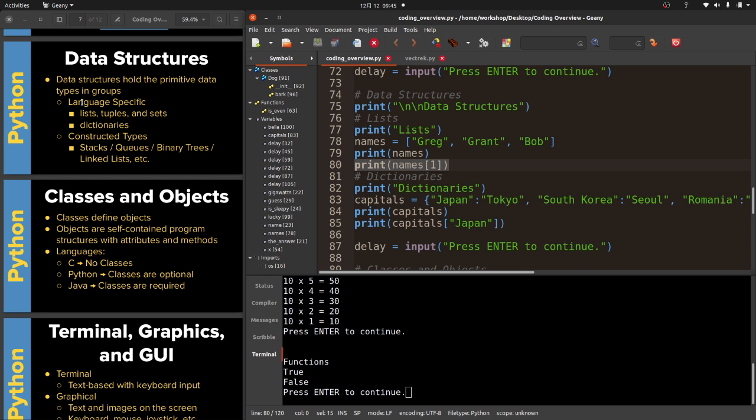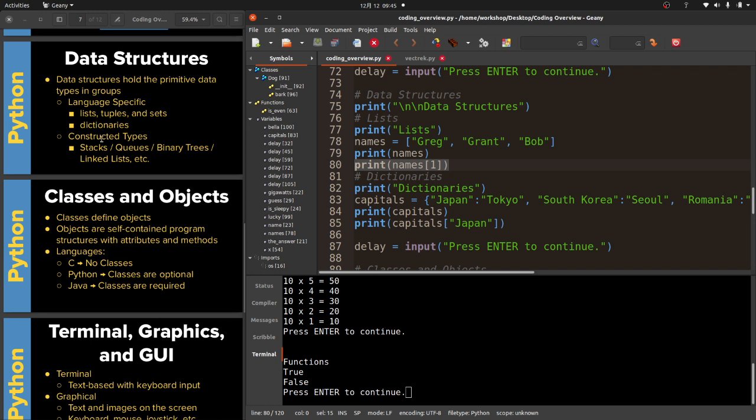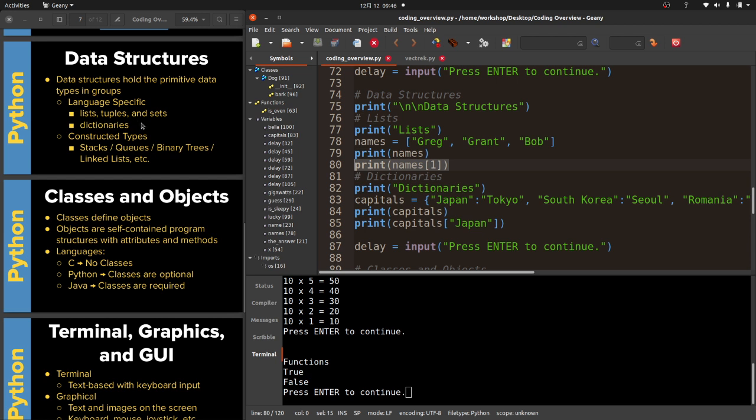Computers start at 0, 1, and 2. So if I want to print Grant I would print names 1. This list can be as big as I want it. I don't have to know ahead of time how many items are in the list. I can just add to it to my heart's content. The data structures that are built into a language are specific to a language. So in Python we've got lists, tuples, and sets, and we have dictionaries. Other languages might have these, they might not have these. They might have extra ones or they might have none if it's a really primitive language. Then there's other data structures that we can construct. Some languages have these built in, some languages do not. So there's stacks, queues, binary trees, and linked lists.